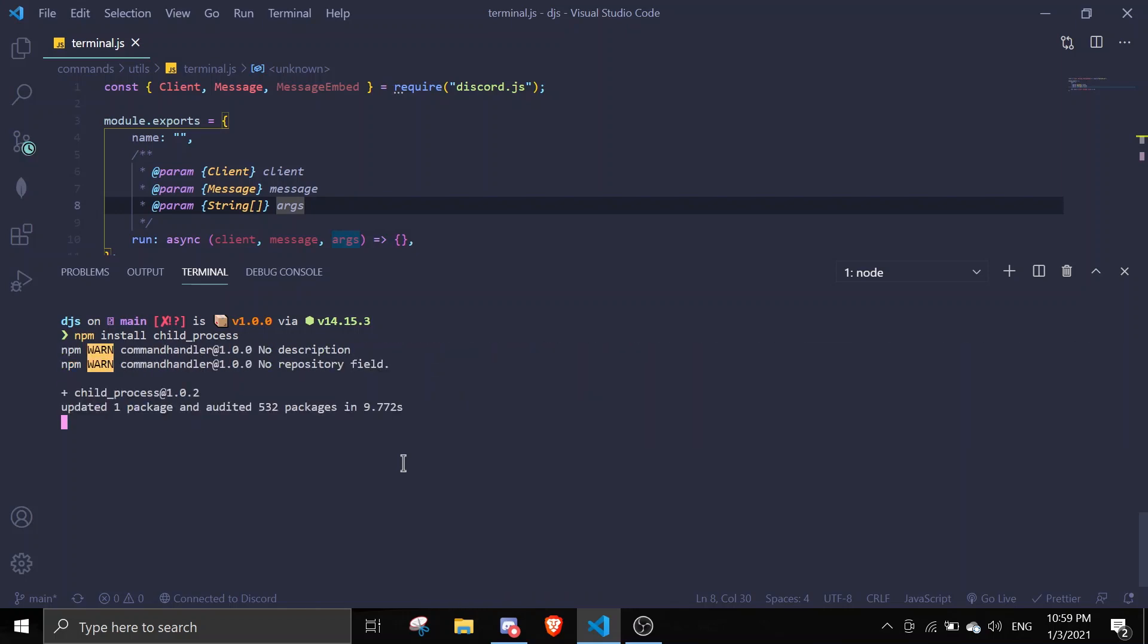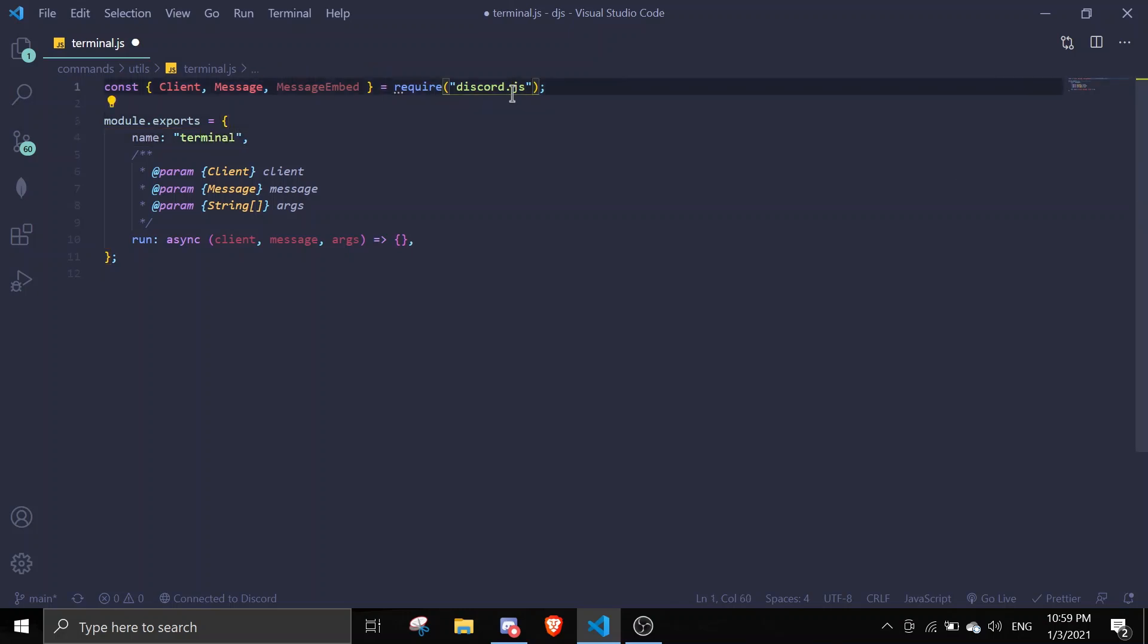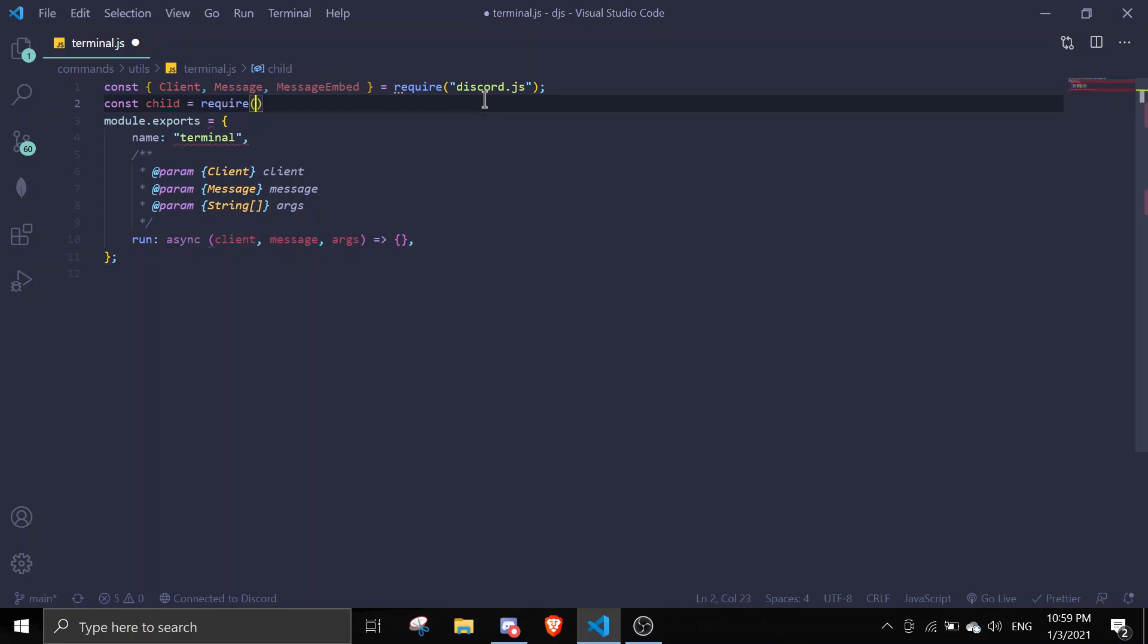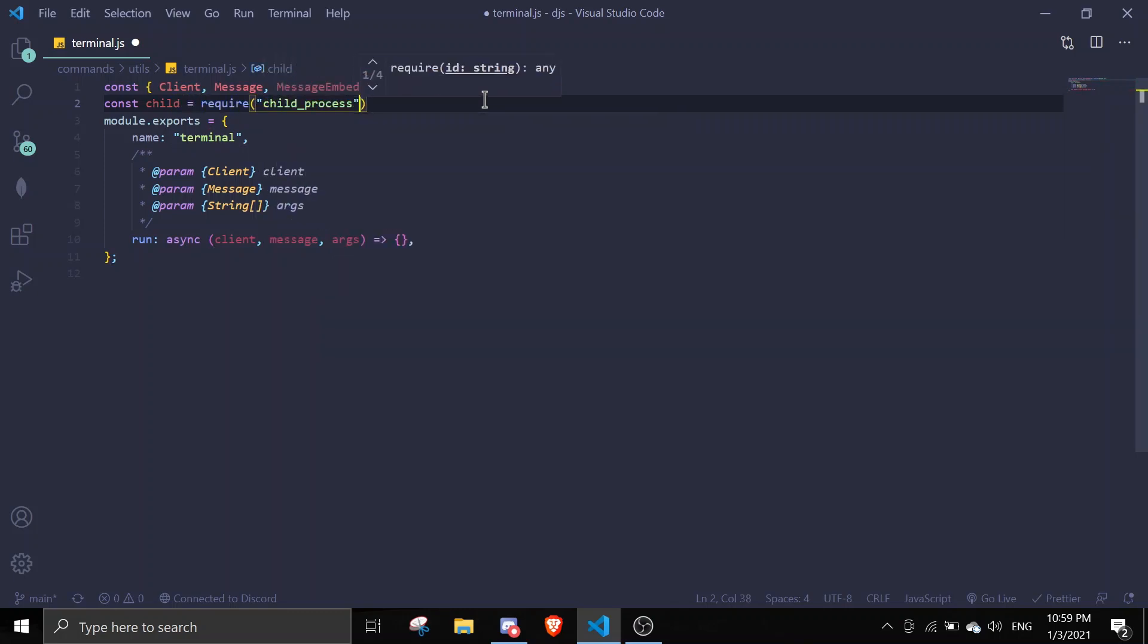Okay, perfect. In here I'm just gonna name this terminal. Then we're gonna require the package that we installed earlier: const child equals require child process.